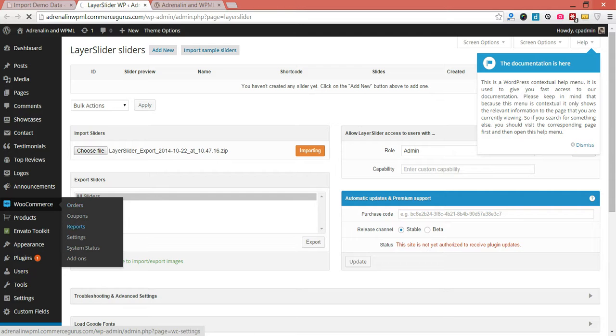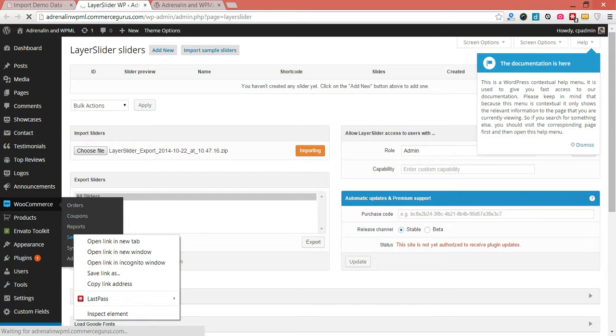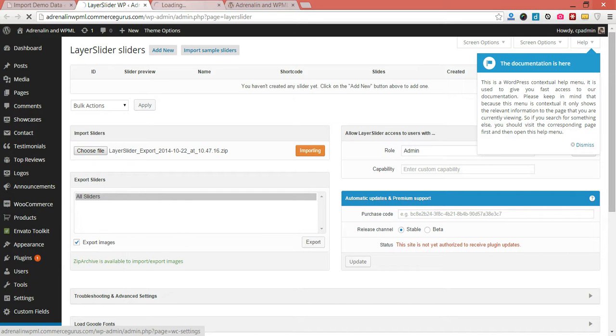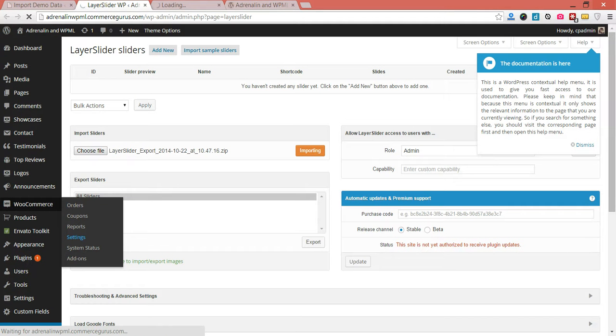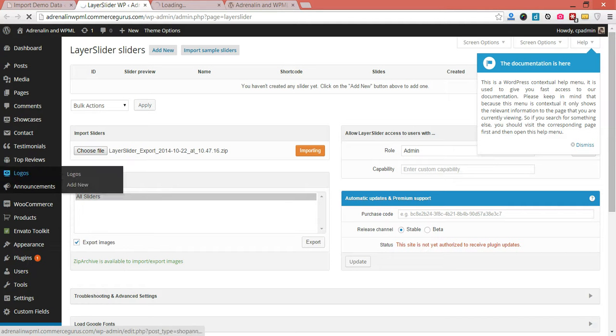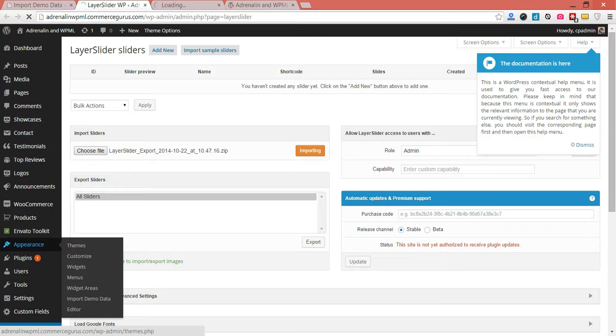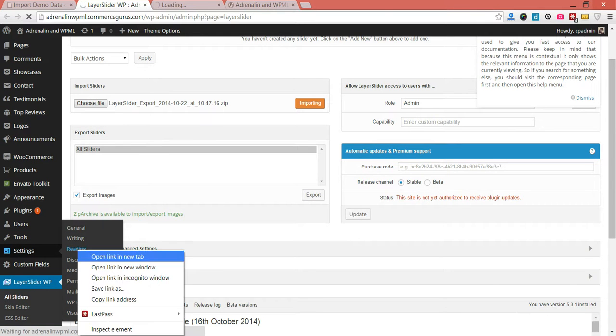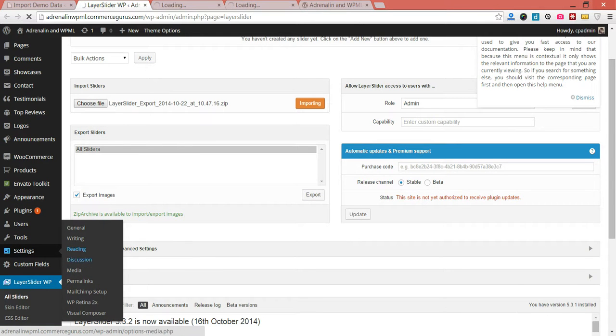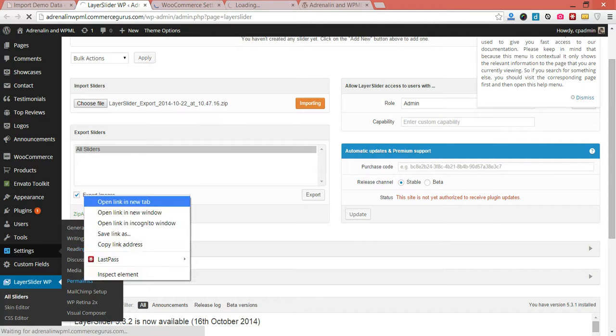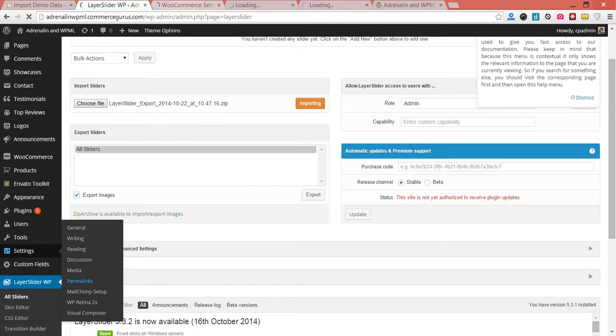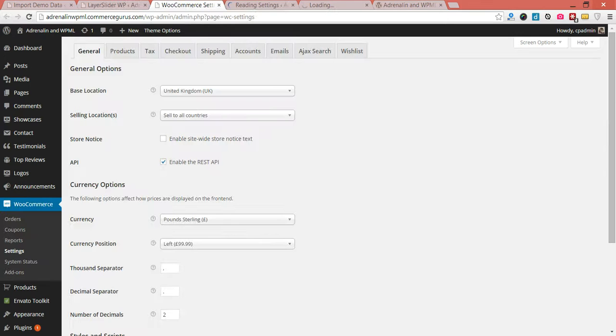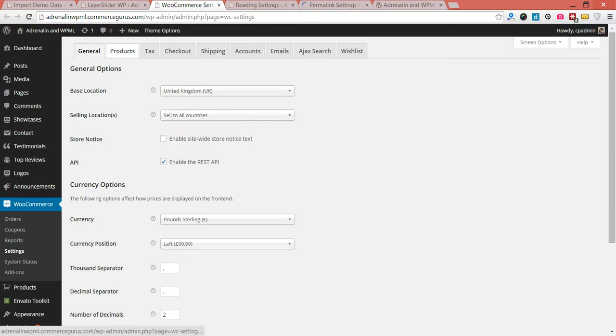One thing you're going to want to do is set some key WooCommerce pages, which you can do from within WooCommerce settings. One other link I'll just open up at the same time, we're going to want to set our homepage, our blog page, and we're going to want to turn on some permalinks as well. So they should all be opening up now in the background. Within WooCommerce settings, go into products.